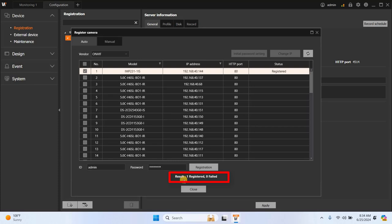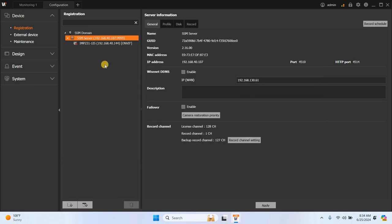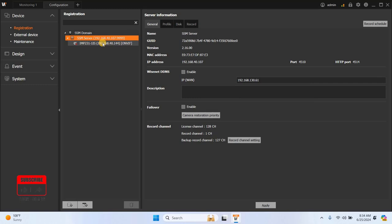After completing the registration, close the tab by clicking on Close. Once the window is closed, you will see the camera listed under the SSM server, as shown on my screen. Additionally, you will notice a red dot on the camera icon, indicating that recording has started.